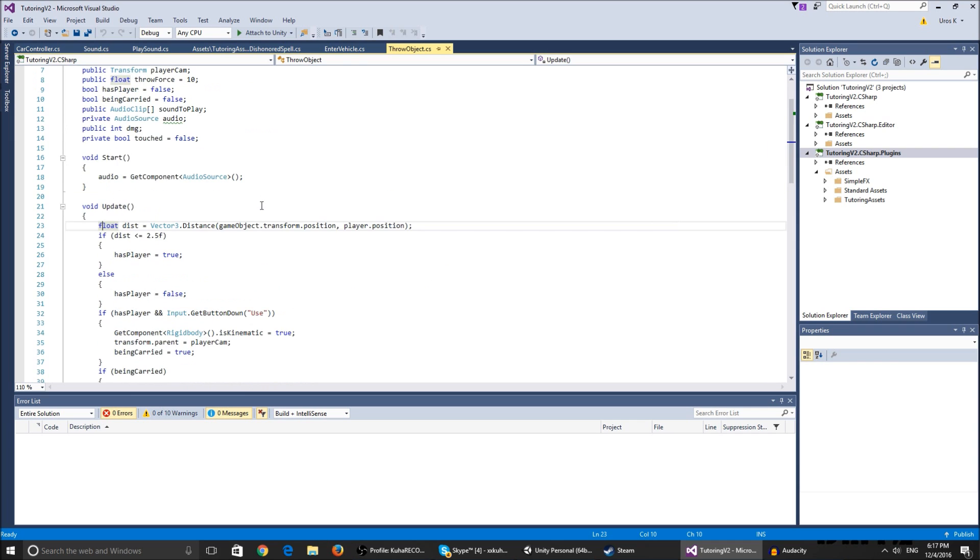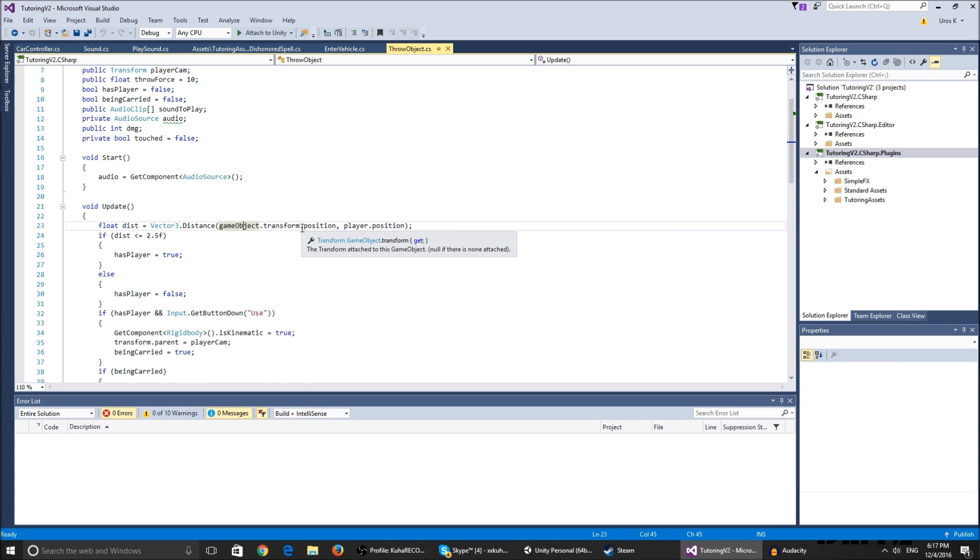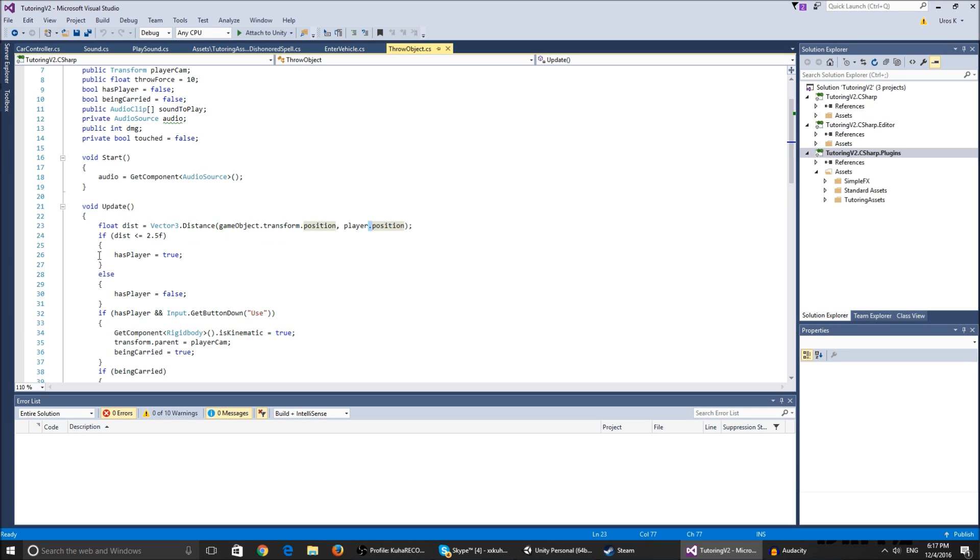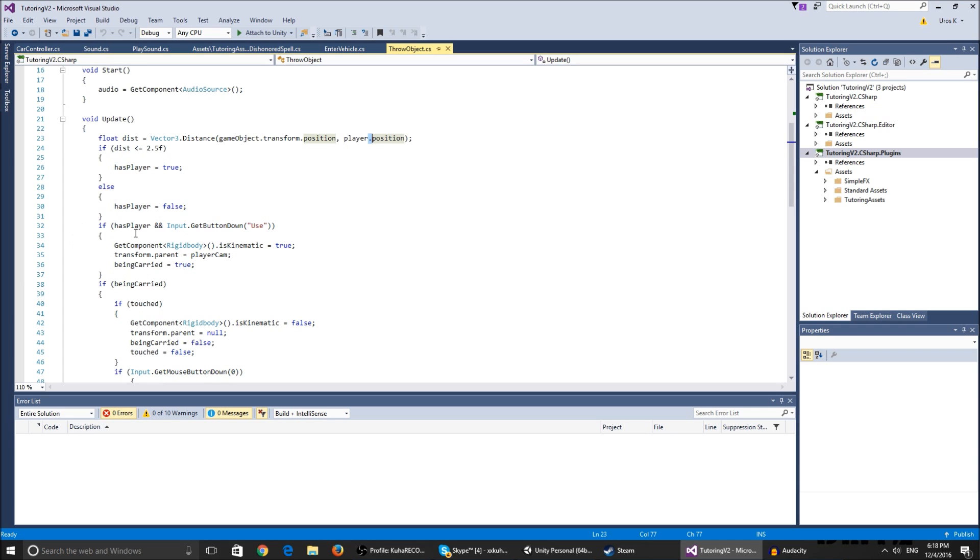We make a distance float where we check the distance between the game object that we want to pick up and the player. If that distance is less than or equals 2.5, hasPlayer is true so it's available to be picked up, else we cannot pick it up.